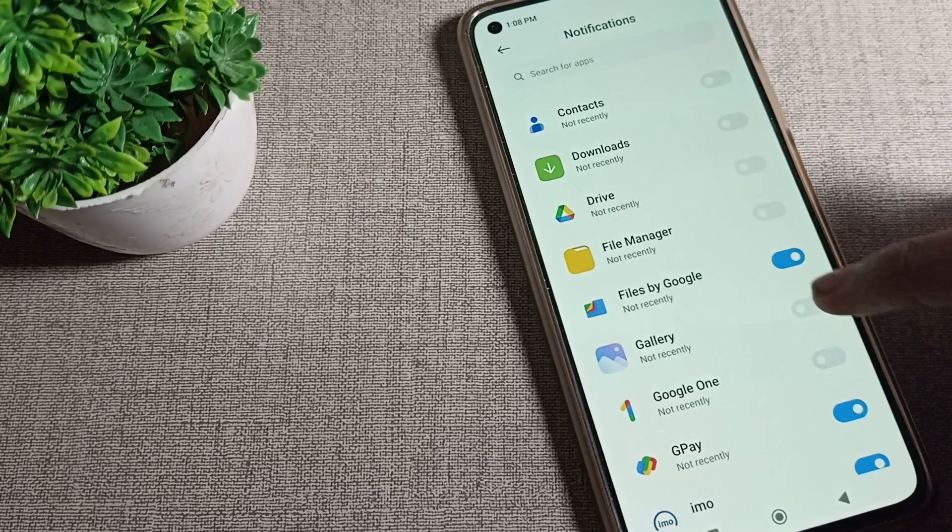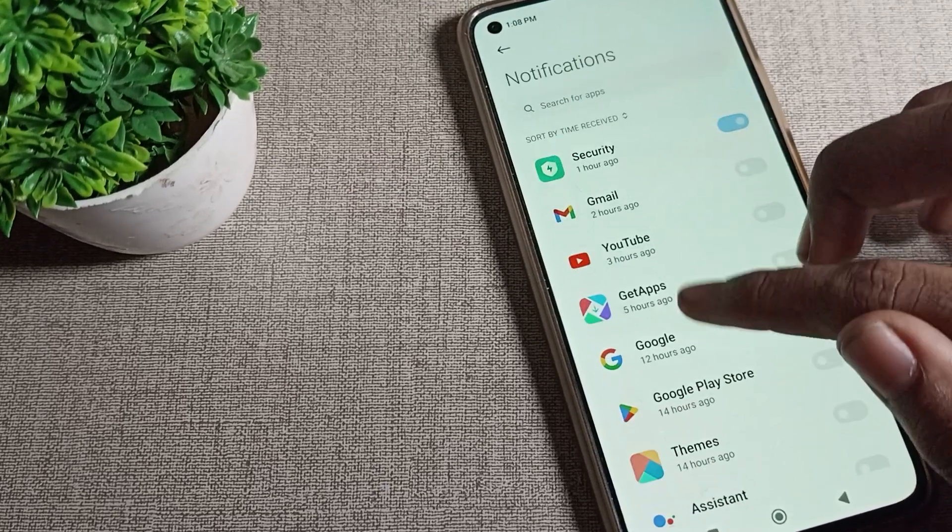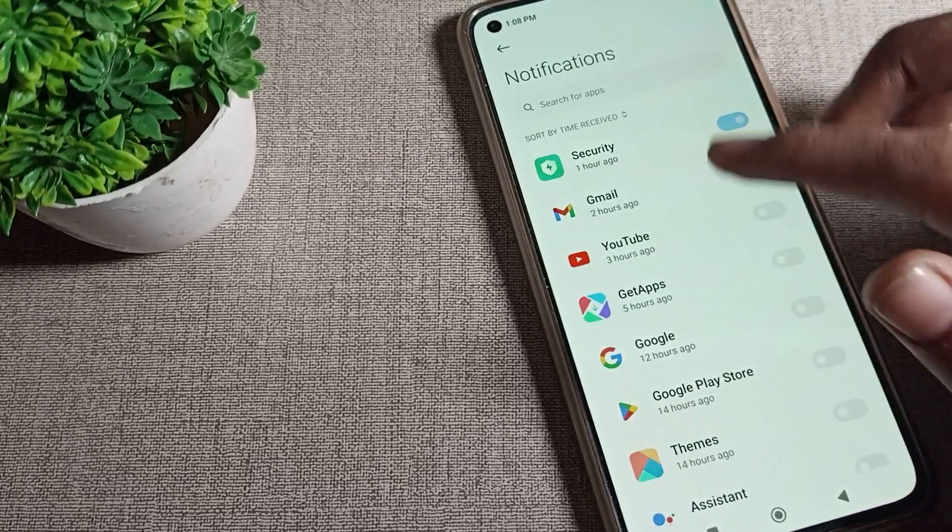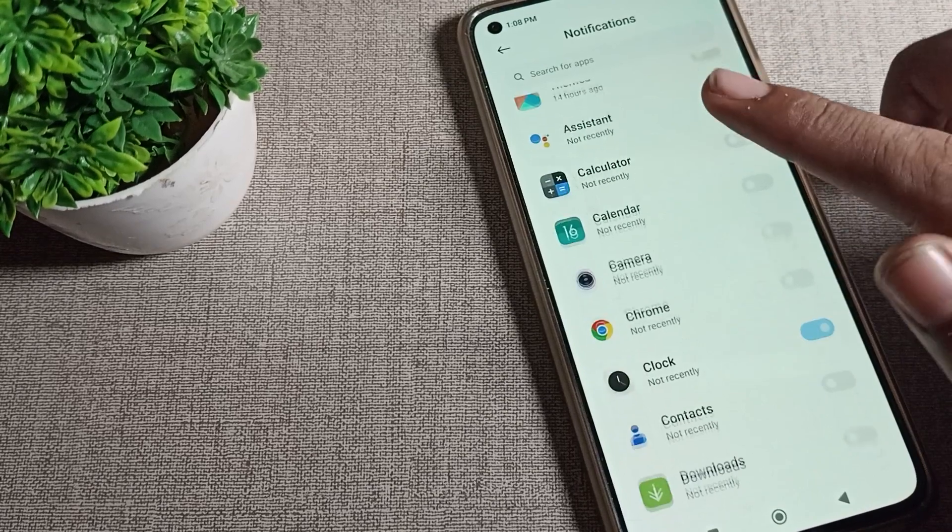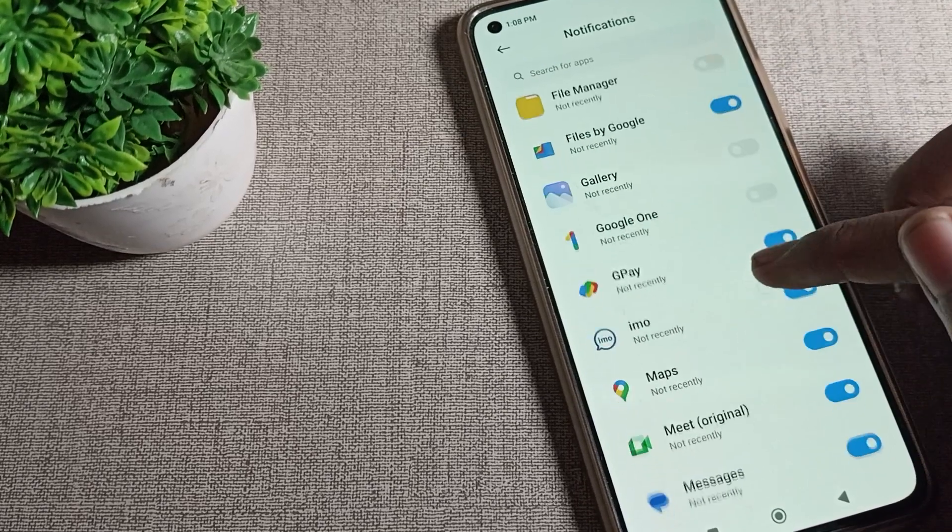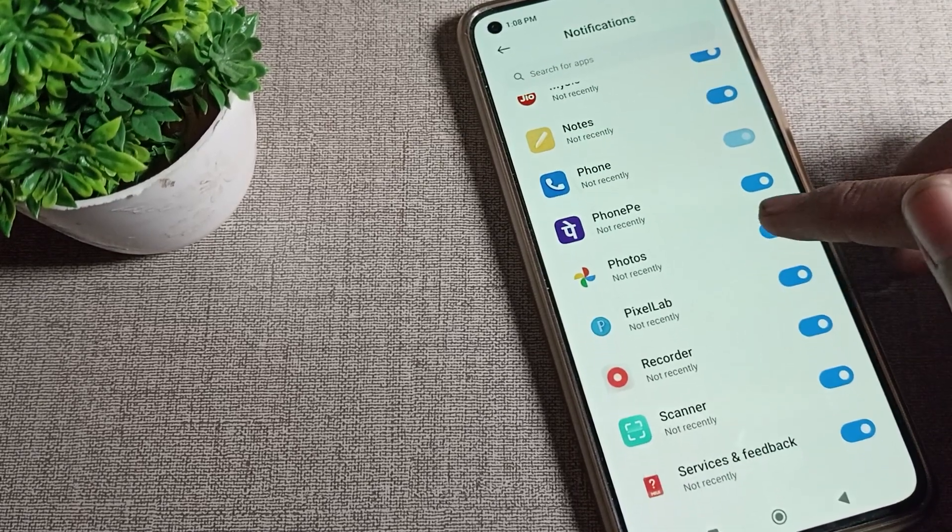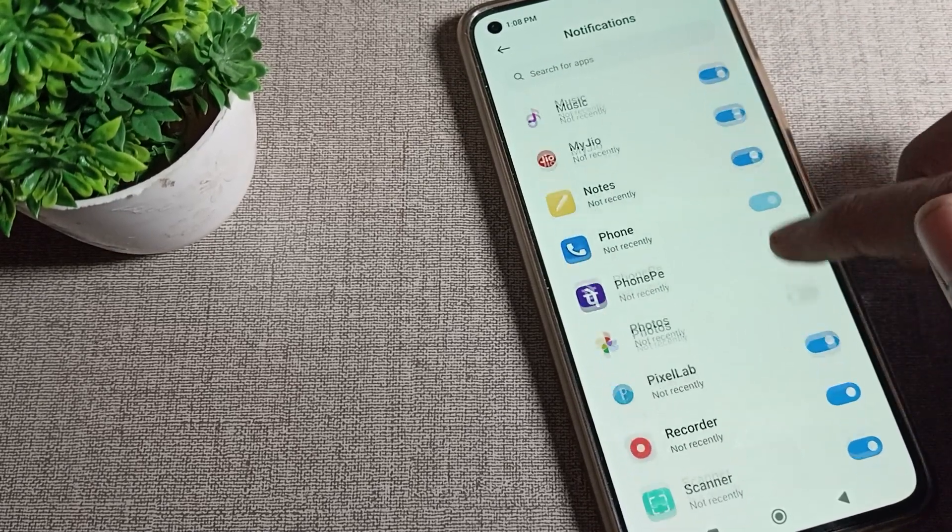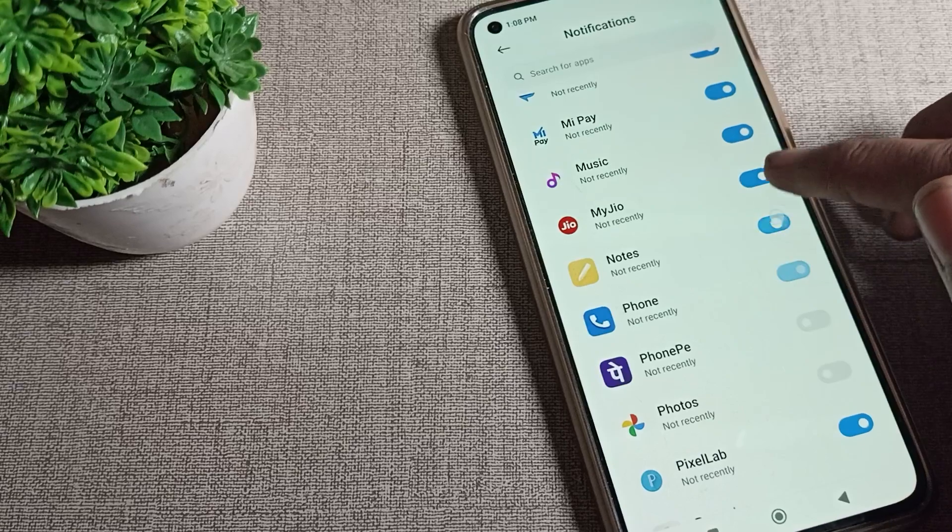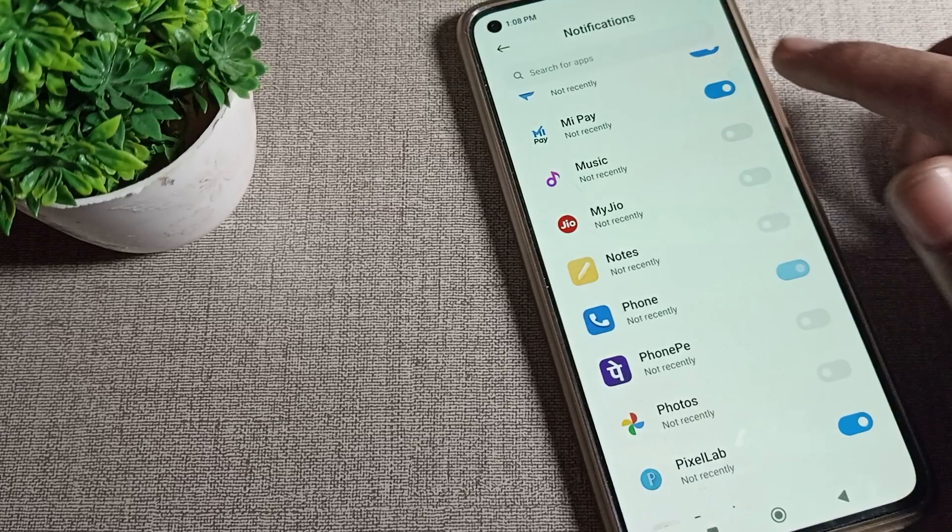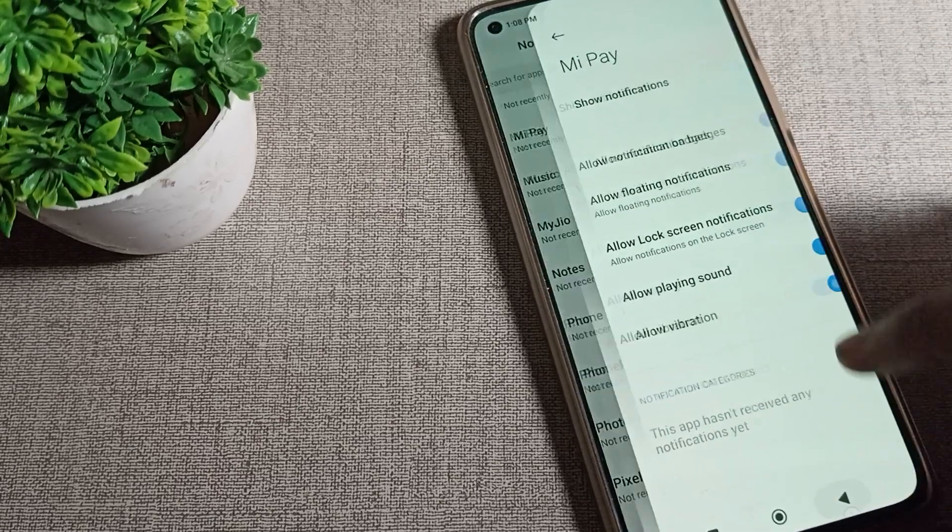After you turn off Chrome notification, Google Play Store, you cannot see your notification on your screen. Like that, you want to turn off your PhonePe notification, so you can turn it off from here.